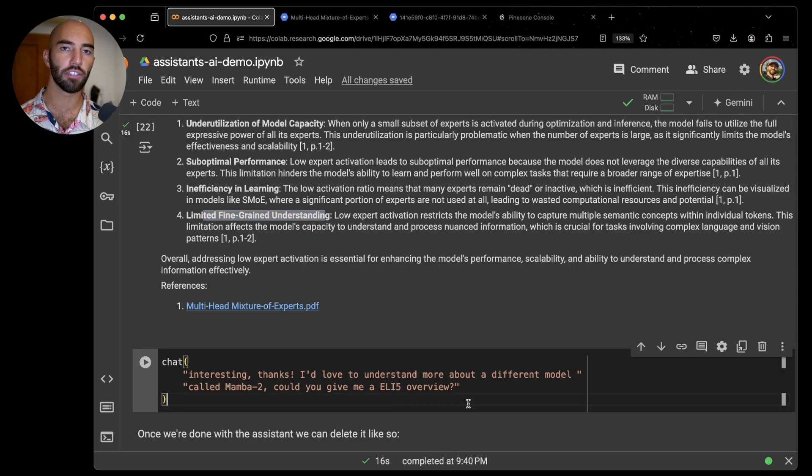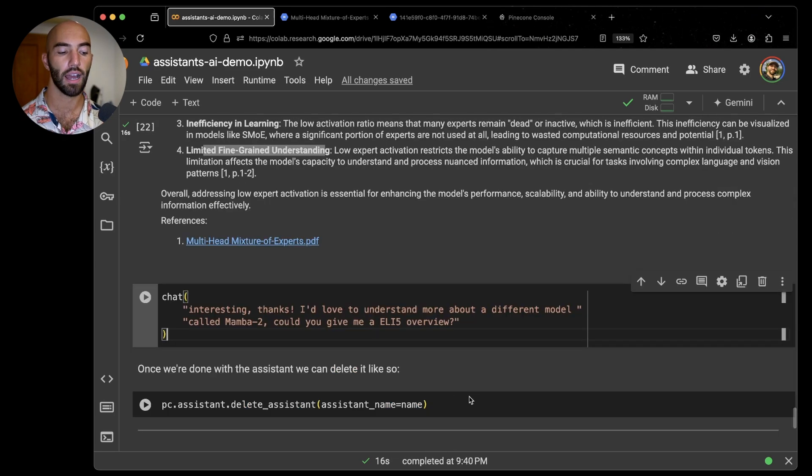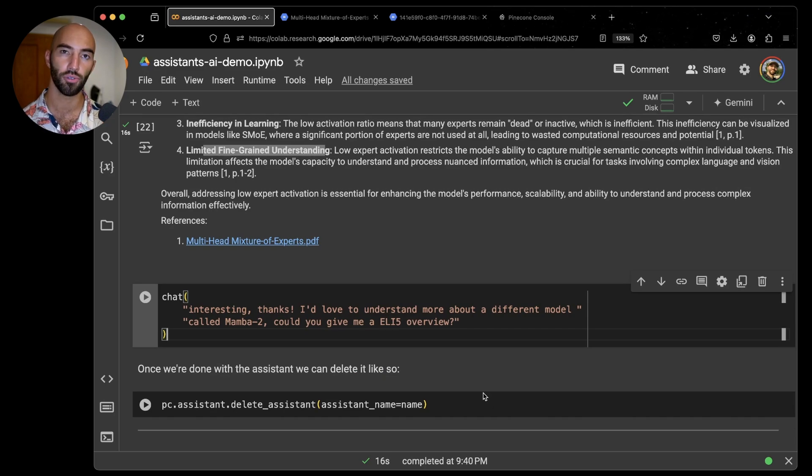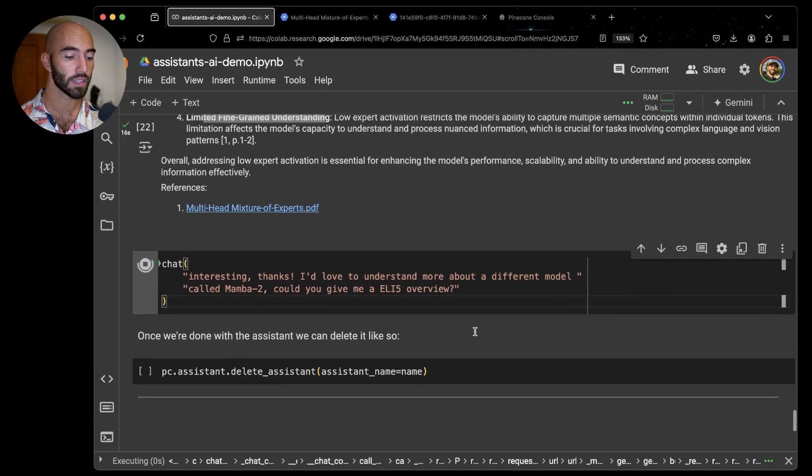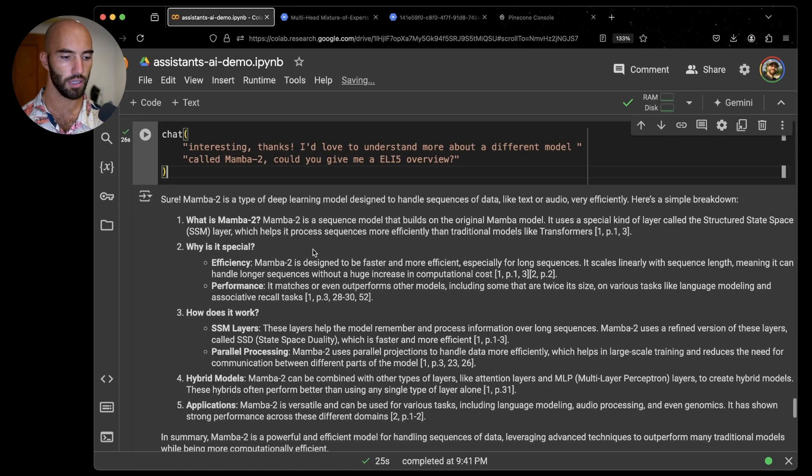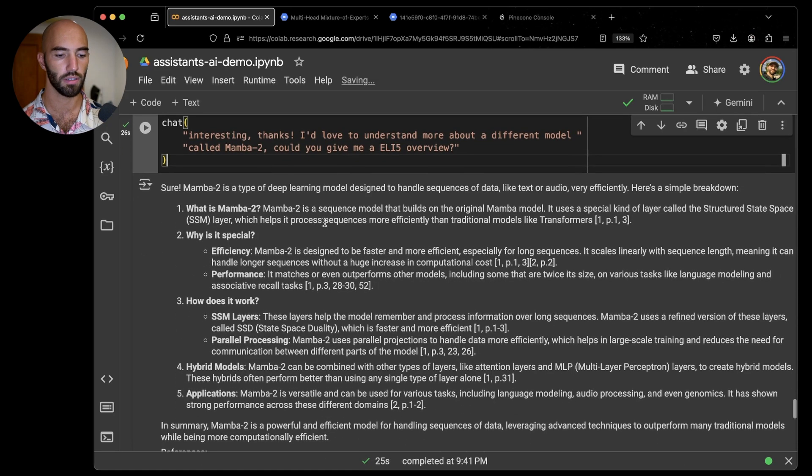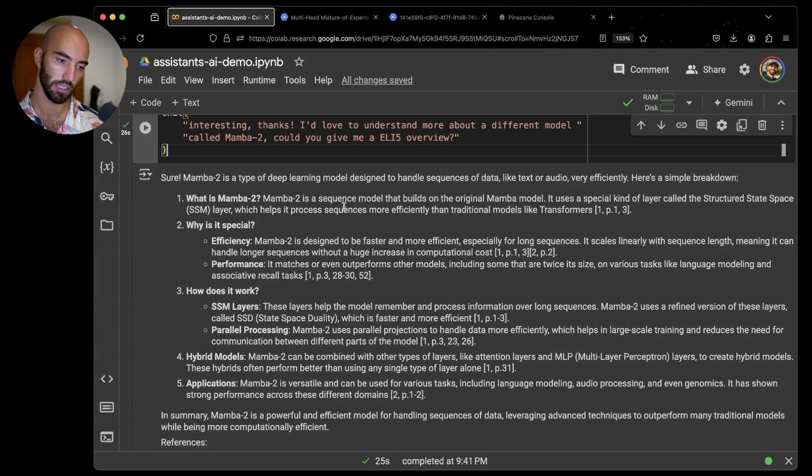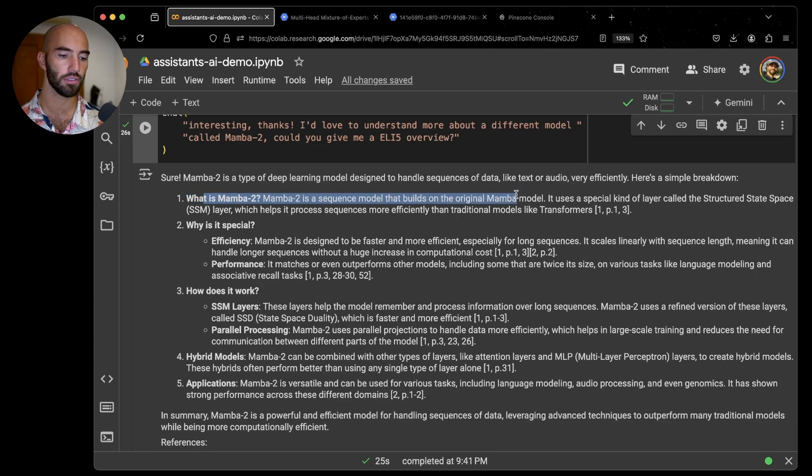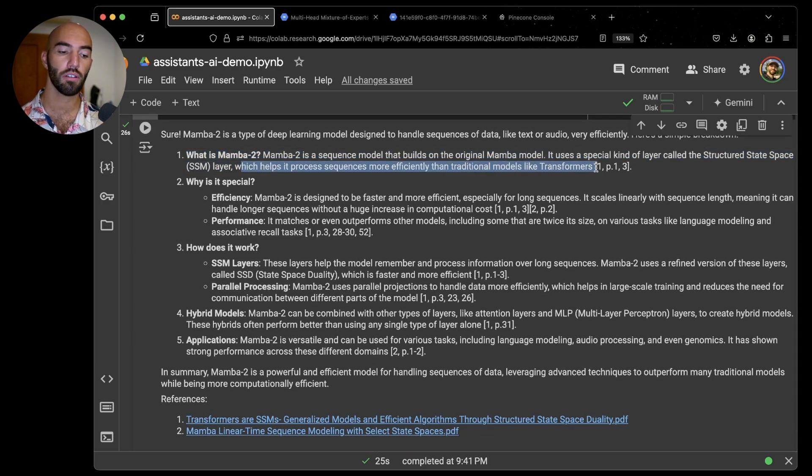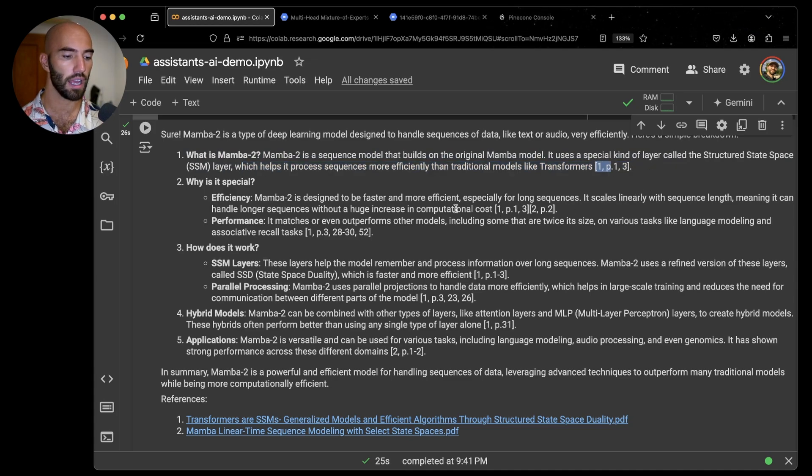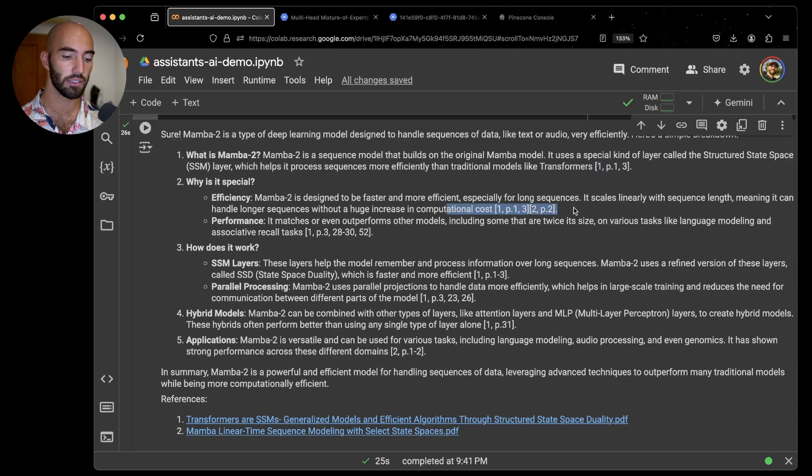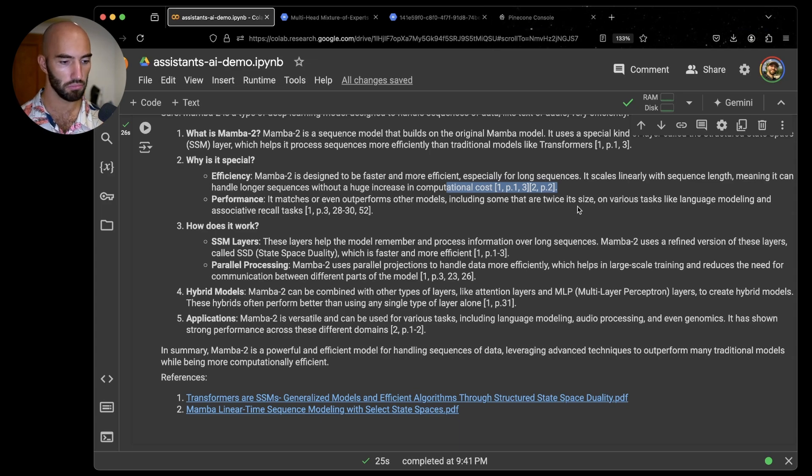Now let's learn about something more recent. We have the MAMO2 model. Let's say I don't have a clue what MAMO2 is and I just want like a really nice little overview of what it is. Let's ask and see what we get. Cool. MAMO2 is a type of deep learning model designed to handle sequences of data like text or audio very efficiently. Here's a breakdown: what is MAMO2? It's a sequence model, it builds on top of the original MAMO model, and it helps to process sequences more efficiently than traditional models like transformers, which is pretty cool. We can see we've got reference one here, but in this output we actually have two references, which is nice, or at least two different documents it's pulling from.